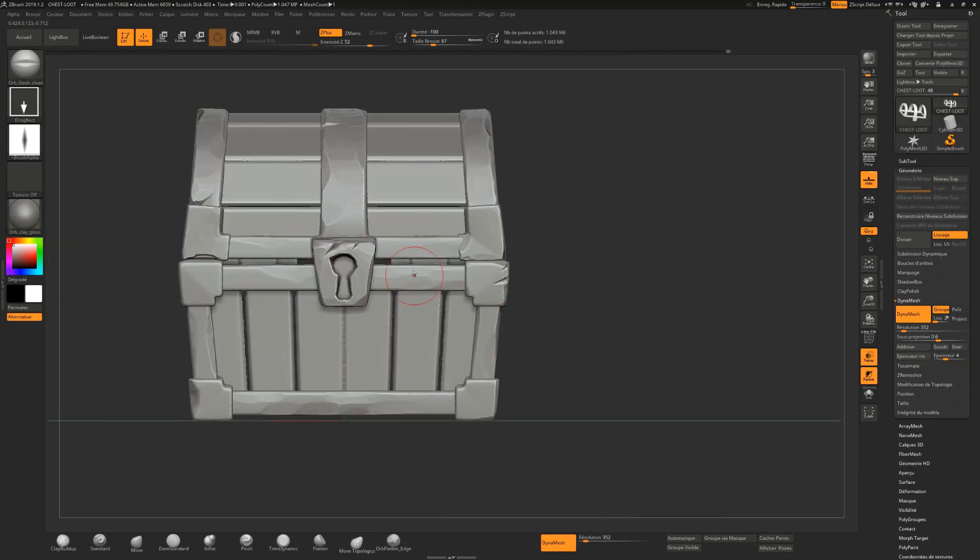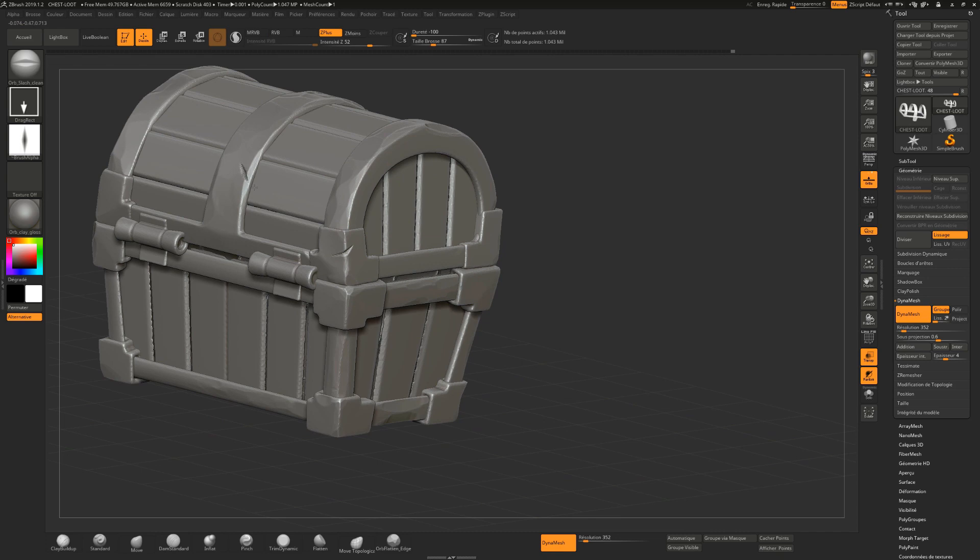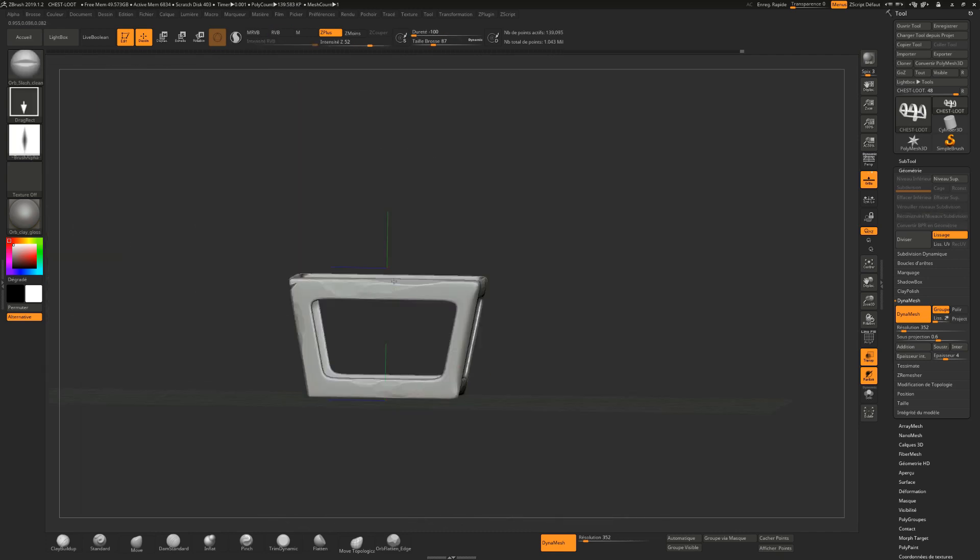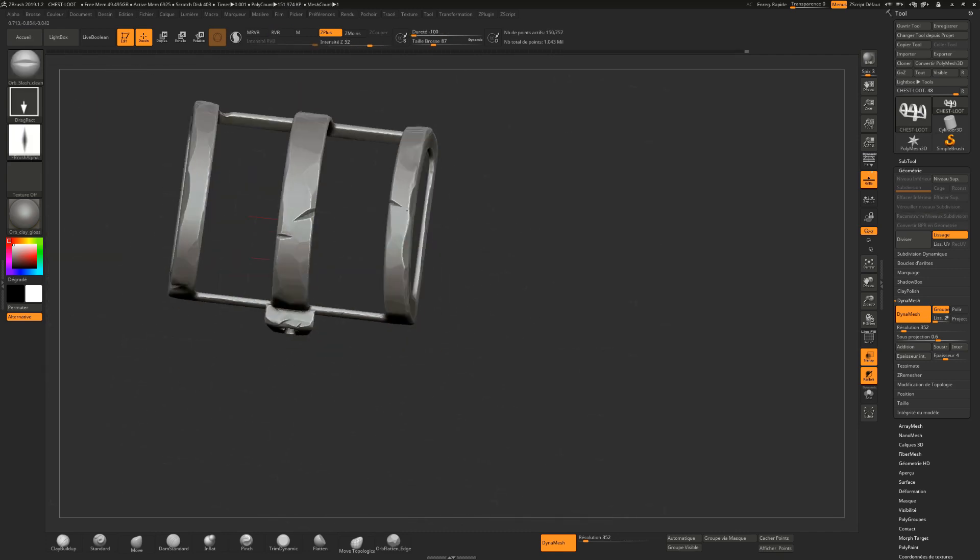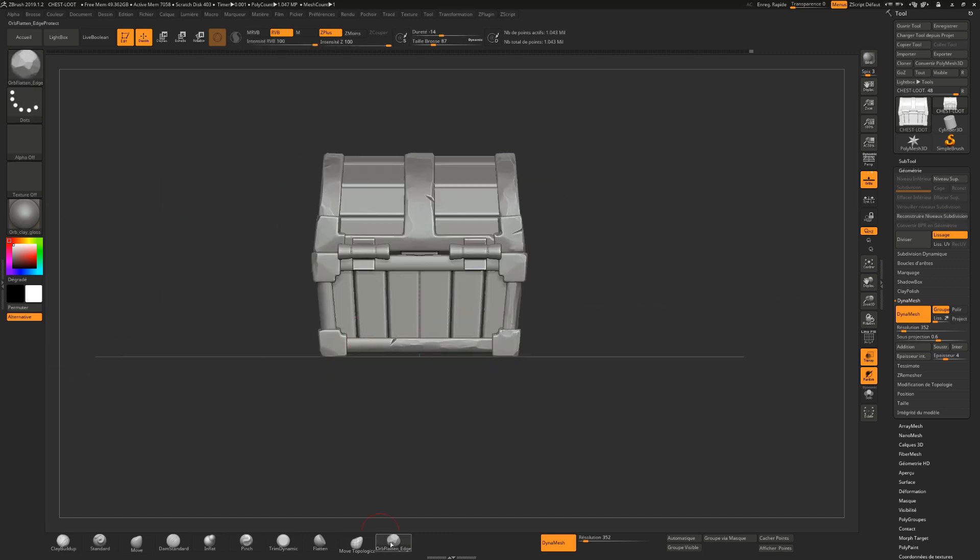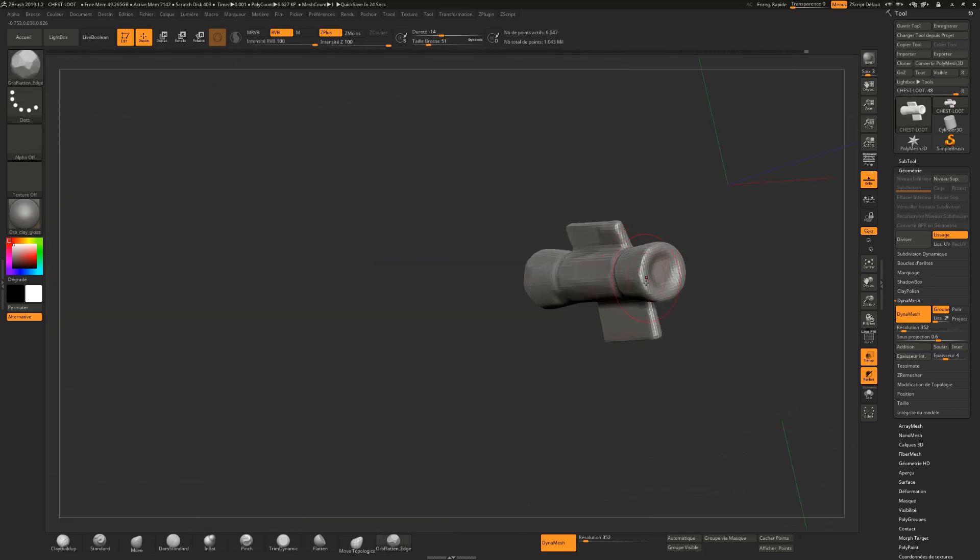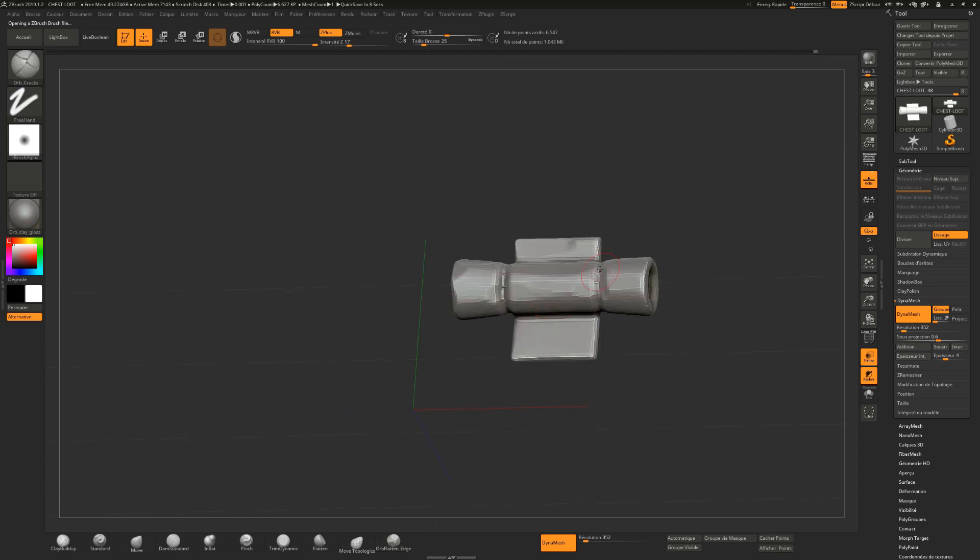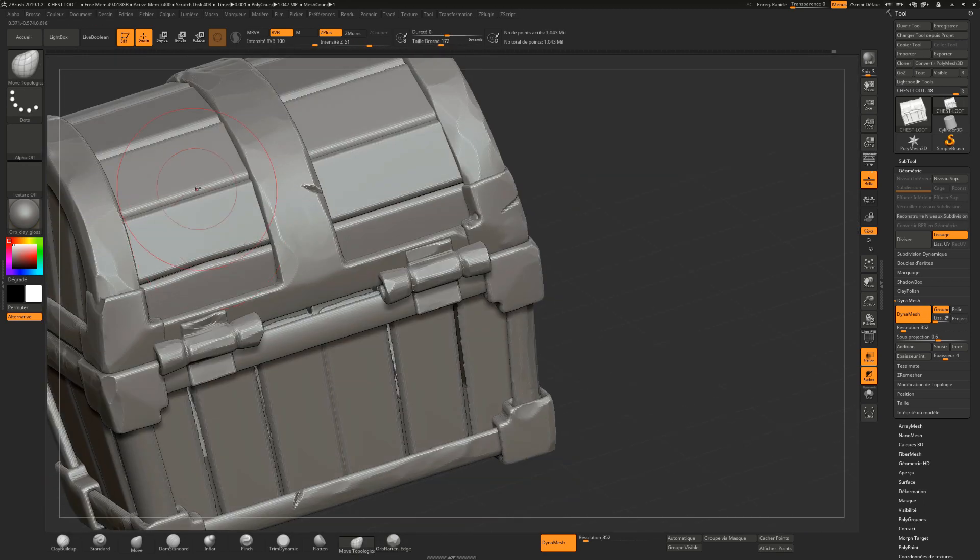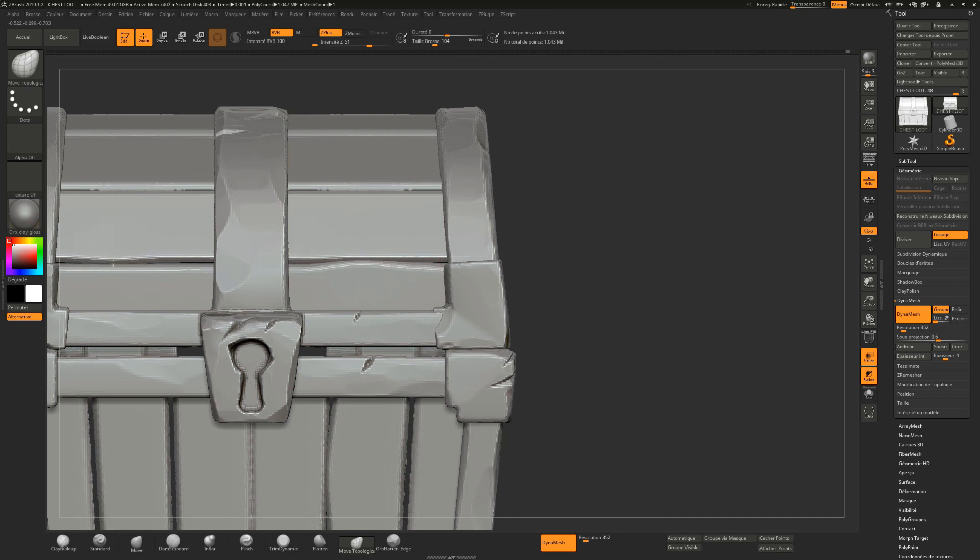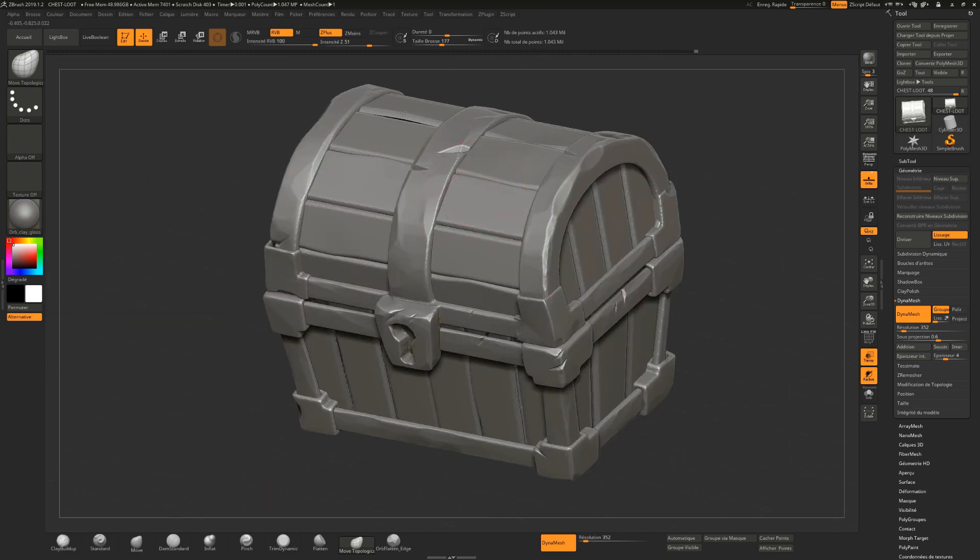For the planks, I will be using a very basic method using a slice brush and drawing the wooden veins. And in the end, I will use the insert mesh brush to add any sphere that I will sculpt as if it were hammered nails.